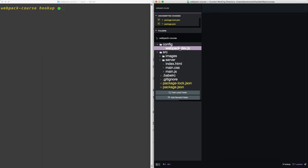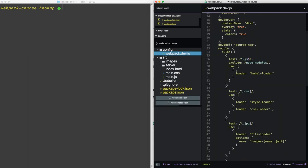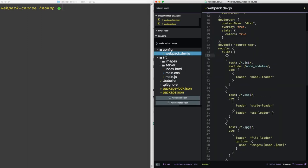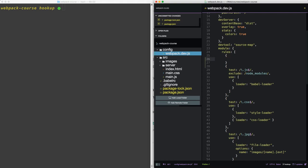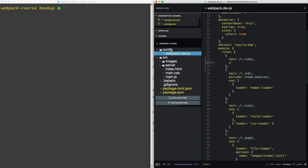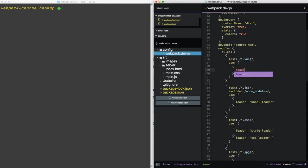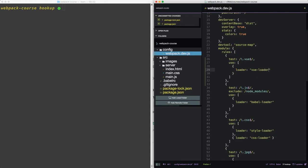Now inside of our webpack.dev, let's add that loader to our module rules. So at the top here, we're going to test for the extension VUE, and we're going to use the vue loader.